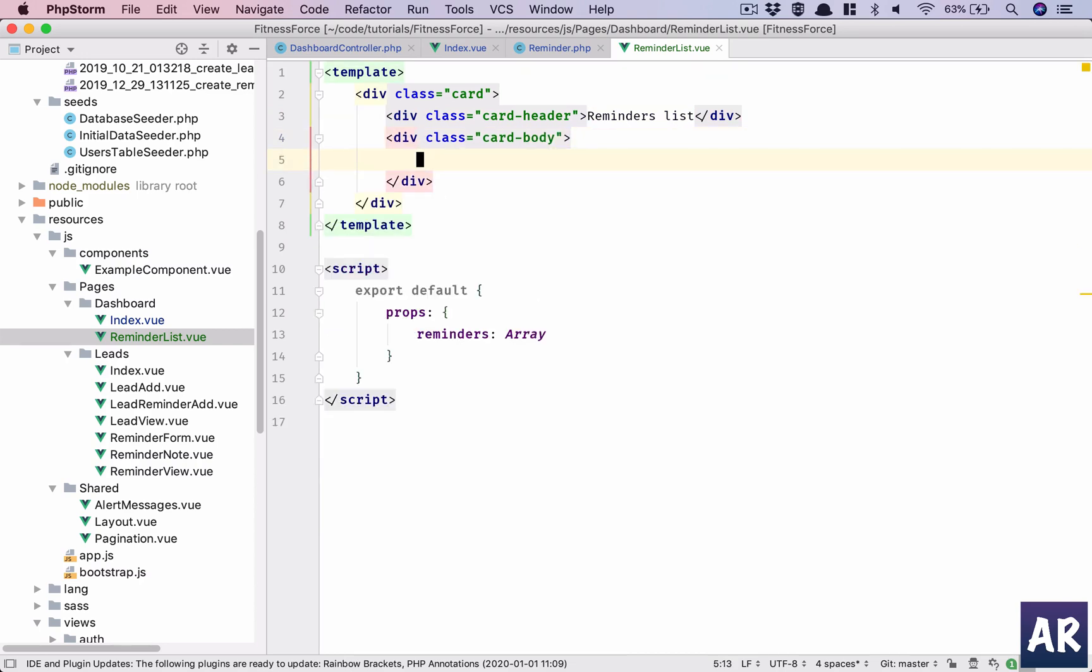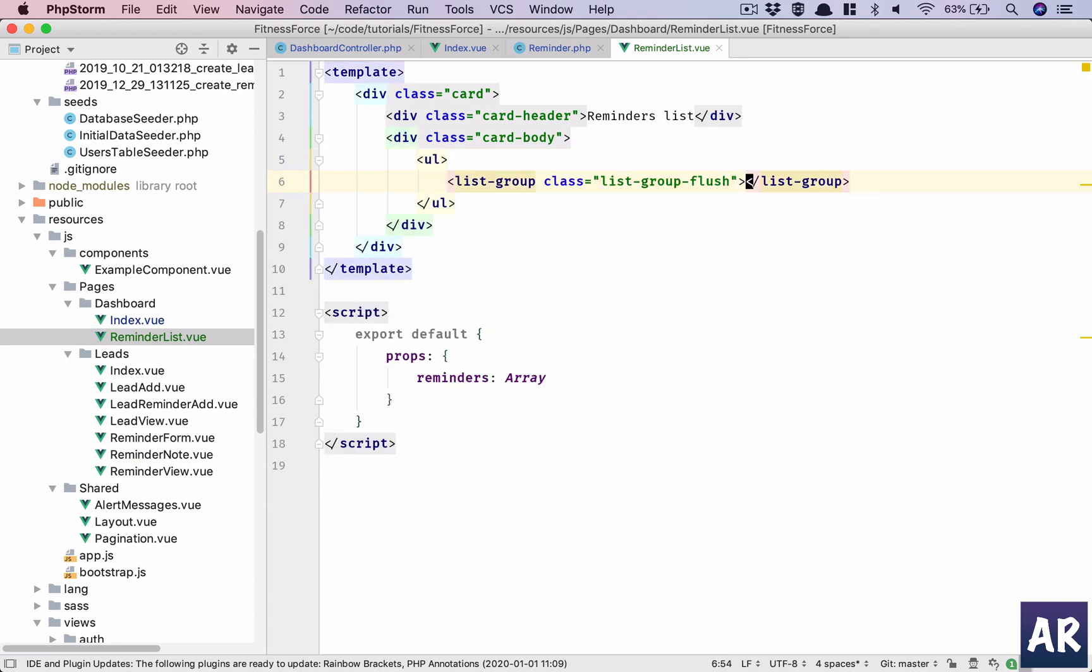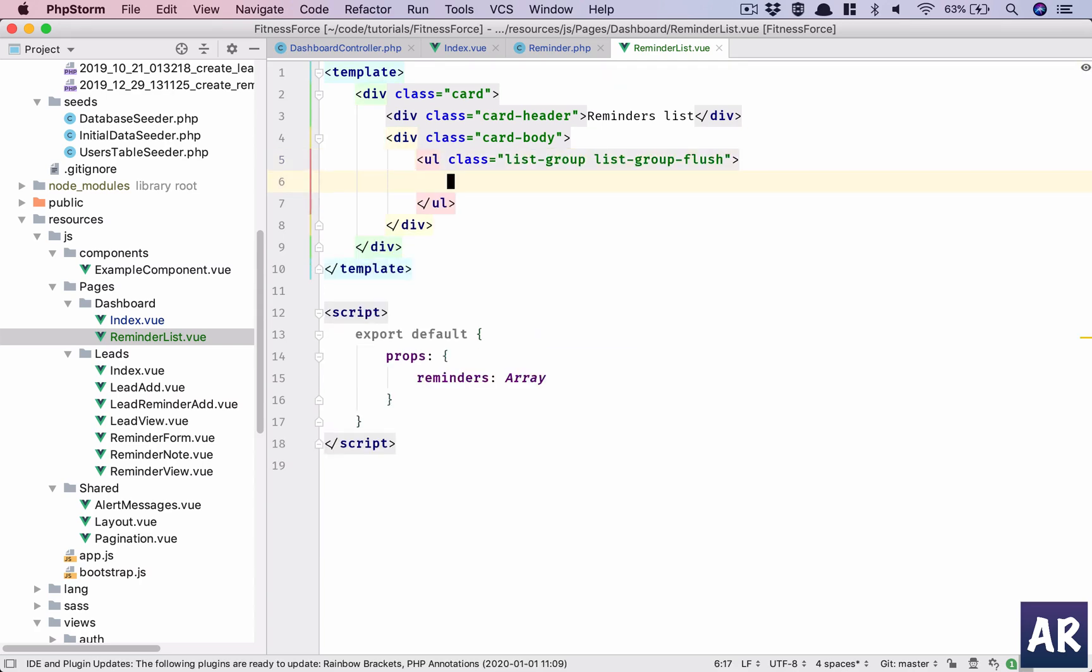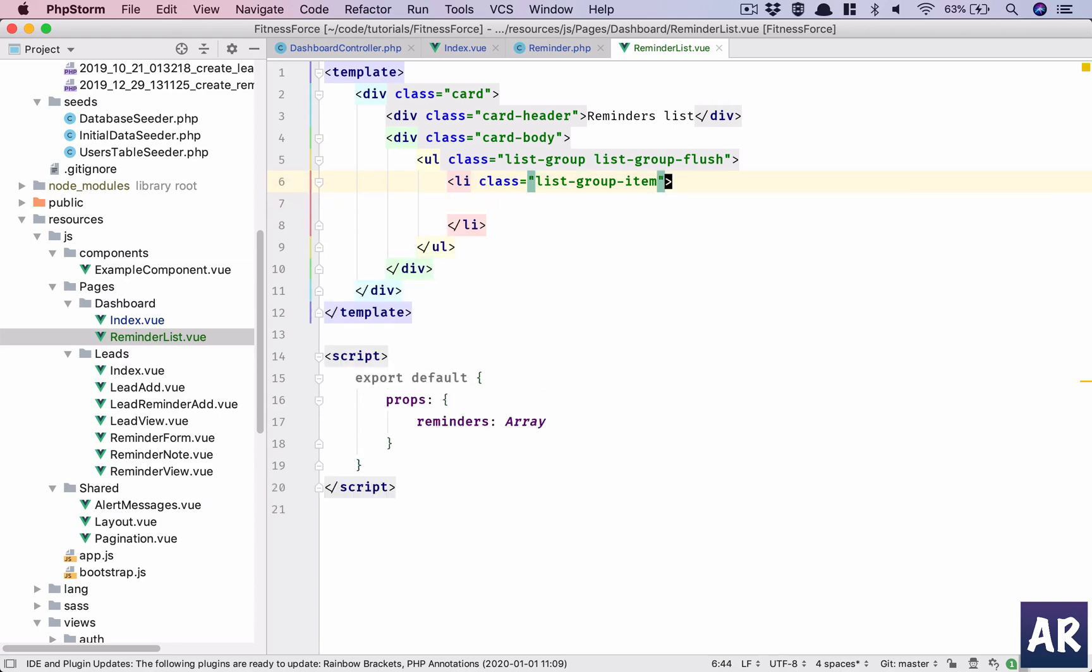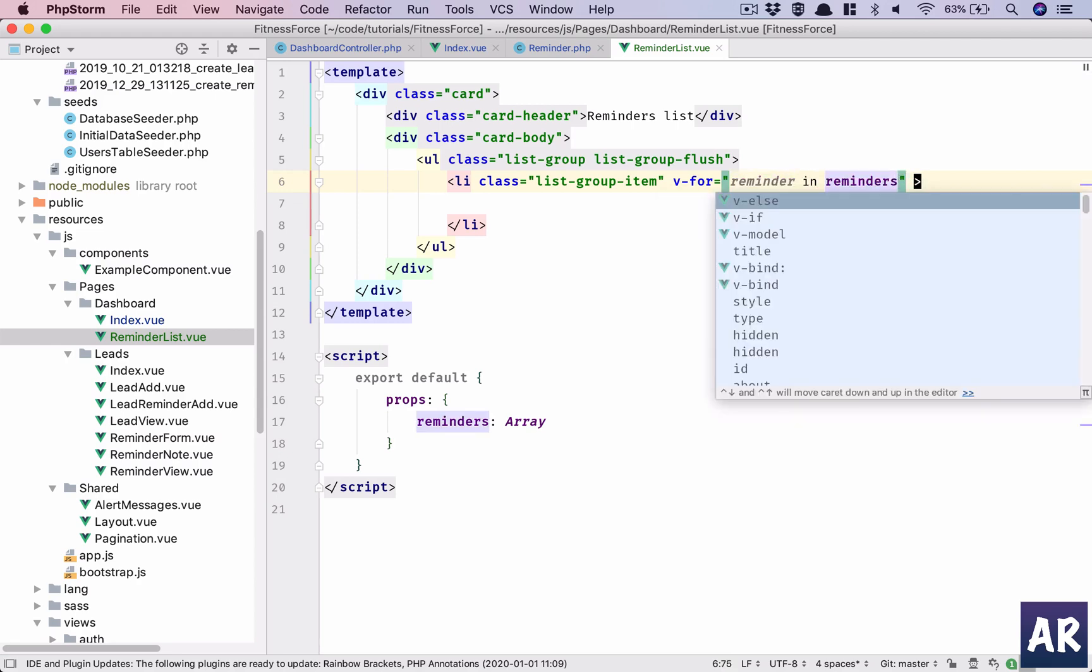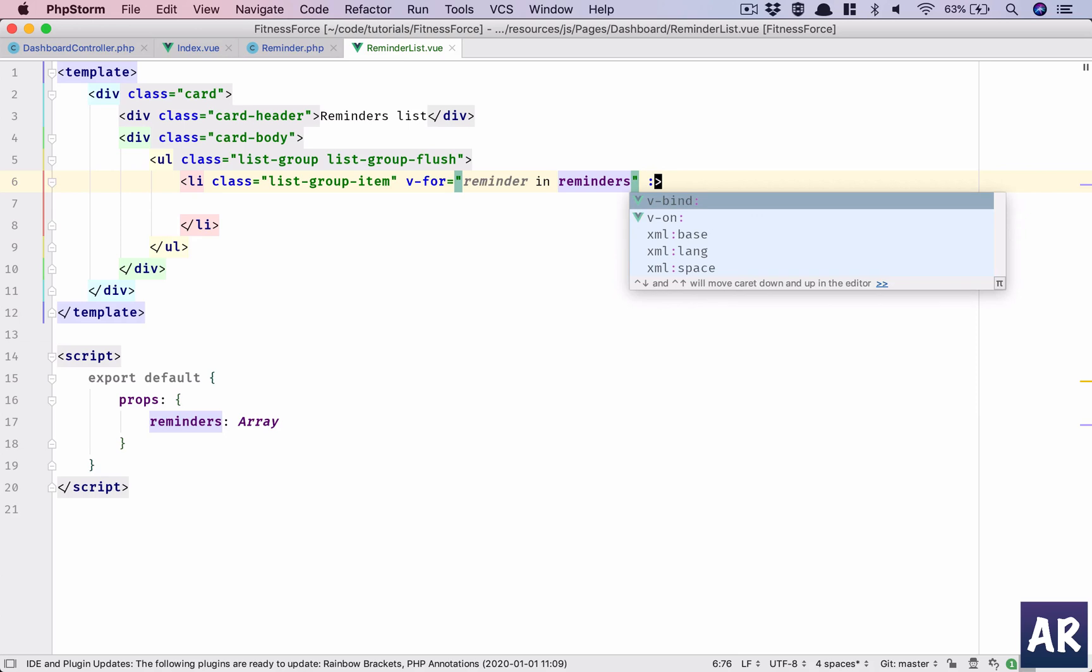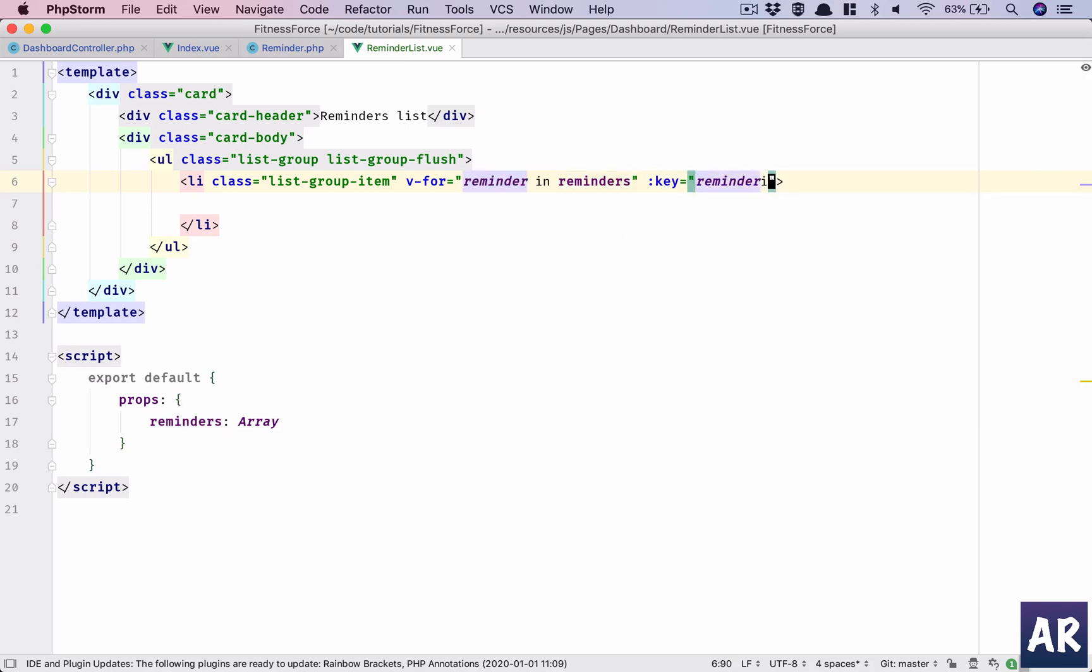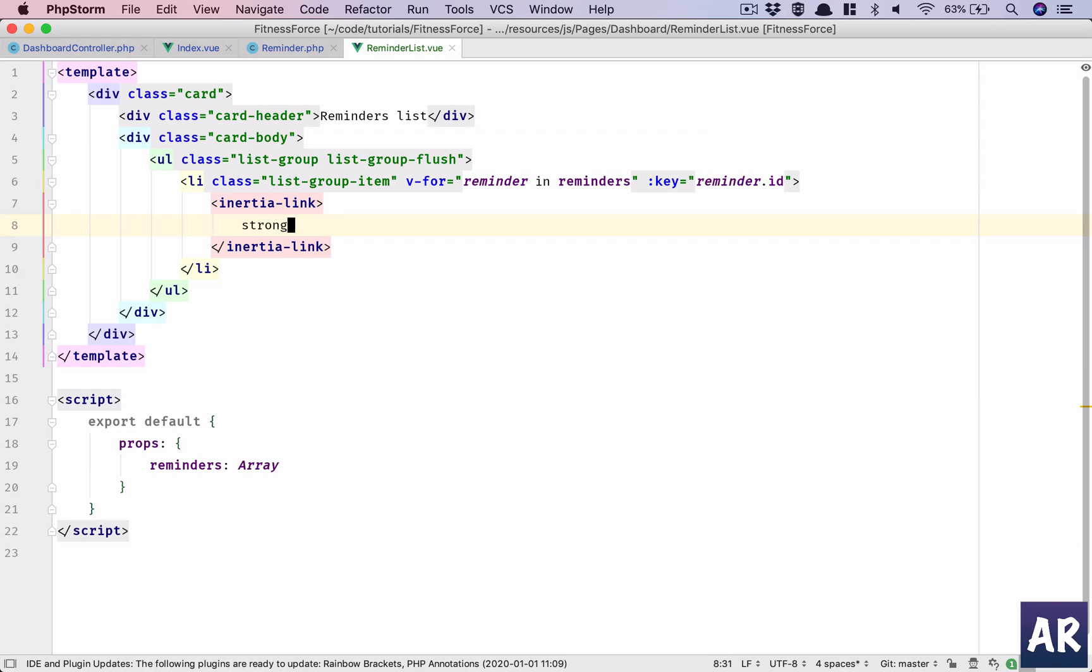Card body, we have a UL list group and list group flush so that it sticks to the edges and we don't have those left right borders. And then list group item, this is what is going to repeat. Okay, so v-for reminder in reminders. Need to add the key which is reminder ID. That is unique enough. Then the entire thing should be inside a link, so Inertia link. In that let's have strong and say reminder dot lead dot name.